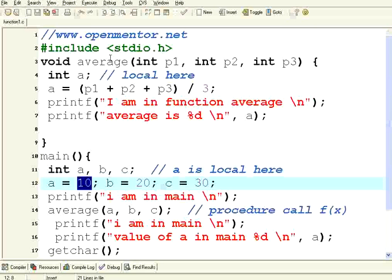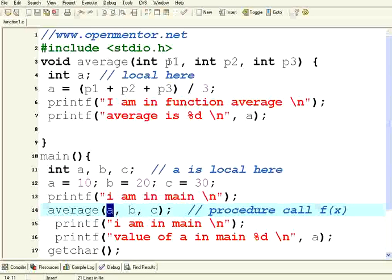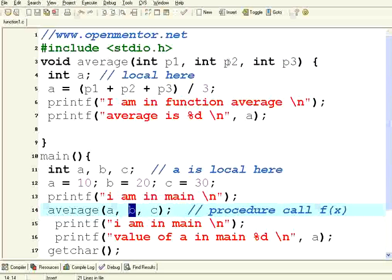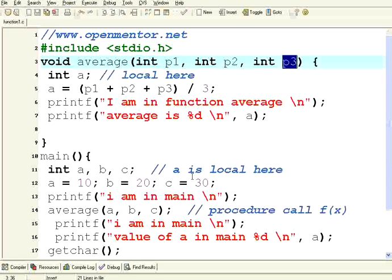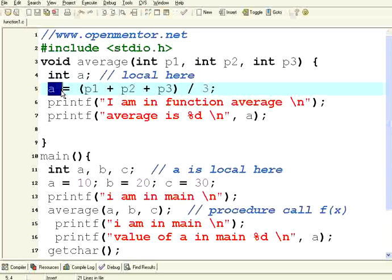That means though you have passed this A to this procedure which is A corresponds to P1, B corresponds to P2, C corresponds to P3, the value of A is not getting changed. Though it is changed here, it is not getting changed.